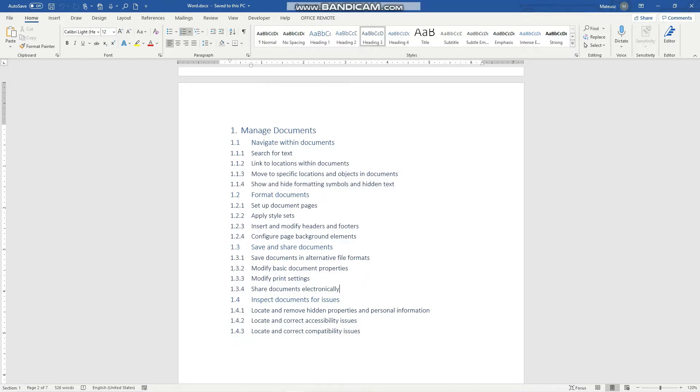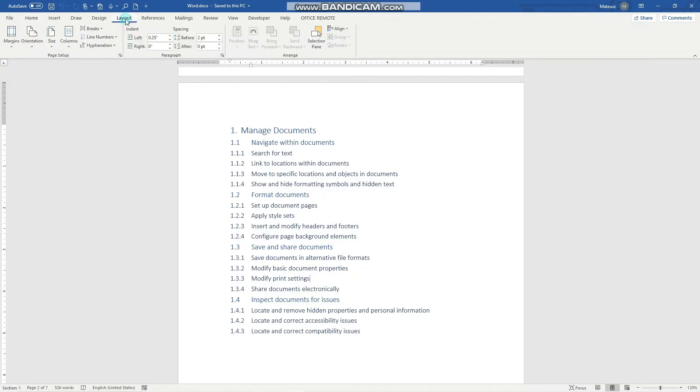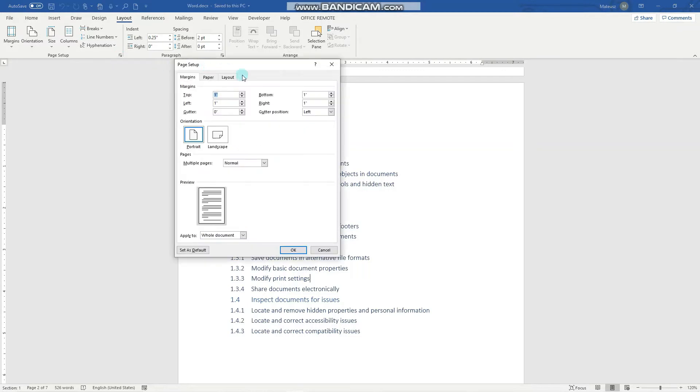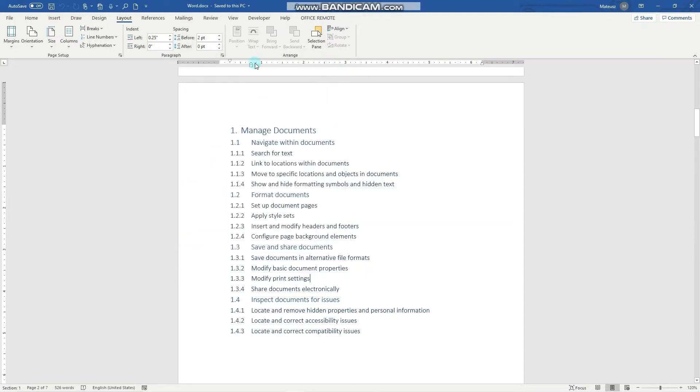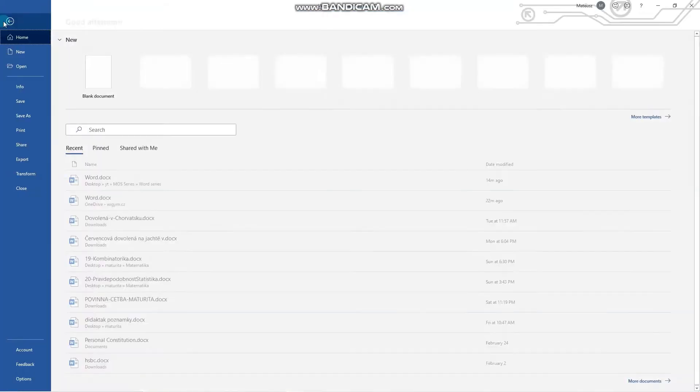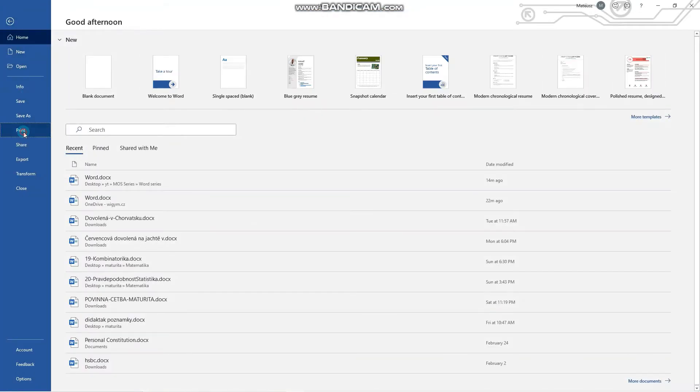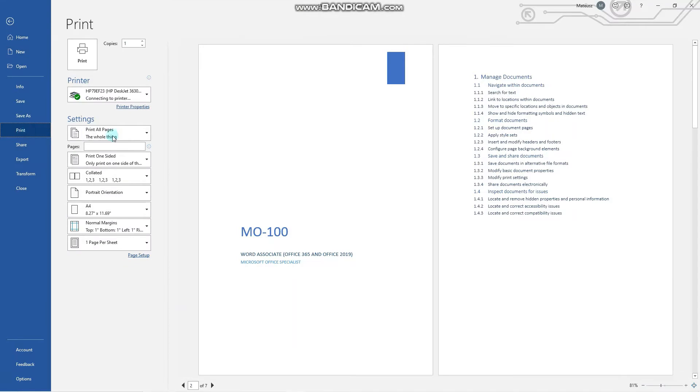That being said, let's begin by looking into print settings. First, notice that on the Layout tab you have the page setup group, and actually these options are very similar to what you will see in the print settings. To open print settings, we go to File, Print, and here are all your settings.